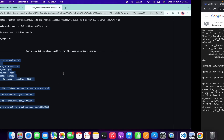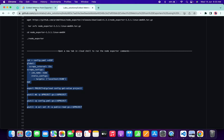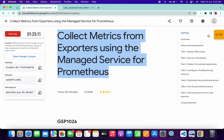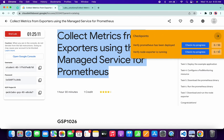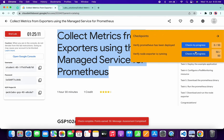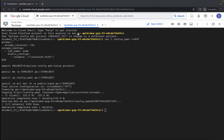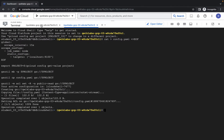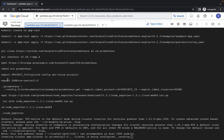Now if you simply come back to the lab instructions and check the score for this second task — if you just click over here, you can see you got a score. Now for the first task, what you have to do is just simply switch back over here.